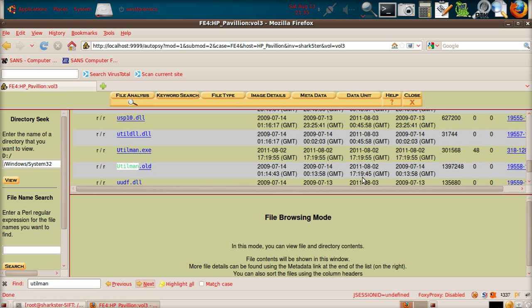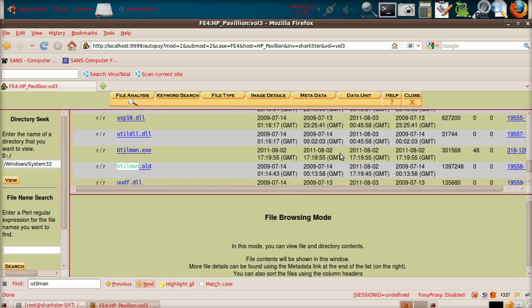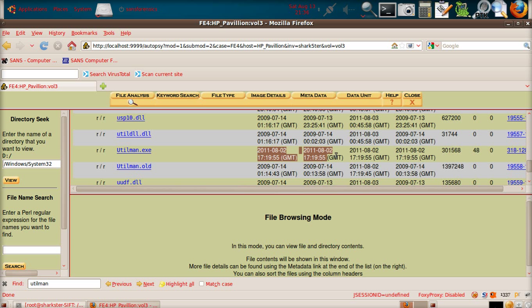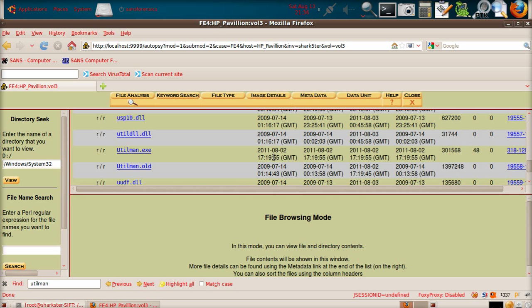Now, if you look at utilman.exe, you'll see the same, like 10 seconds later, it's been modified. However, if you look back across these, you'll see that all the times are the same. So, last written, last accessed, modified, and created are all the same, which pretty much says that this file was created right then. So, that's a little bit suspicious in itself.